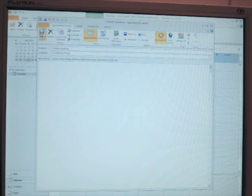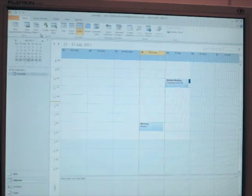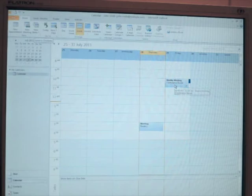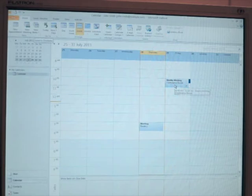We'll save that and as you can see, the appointment has just been created.